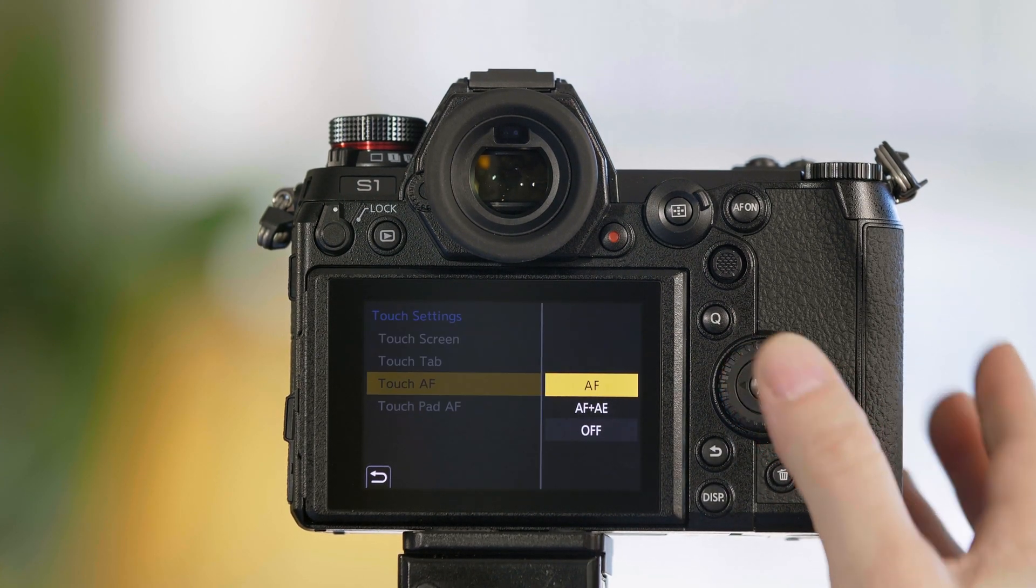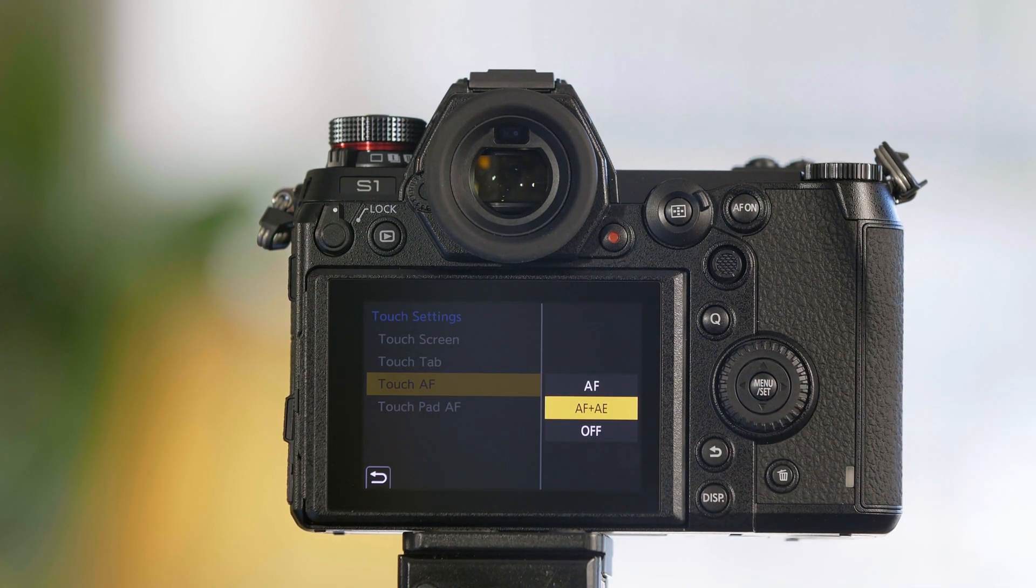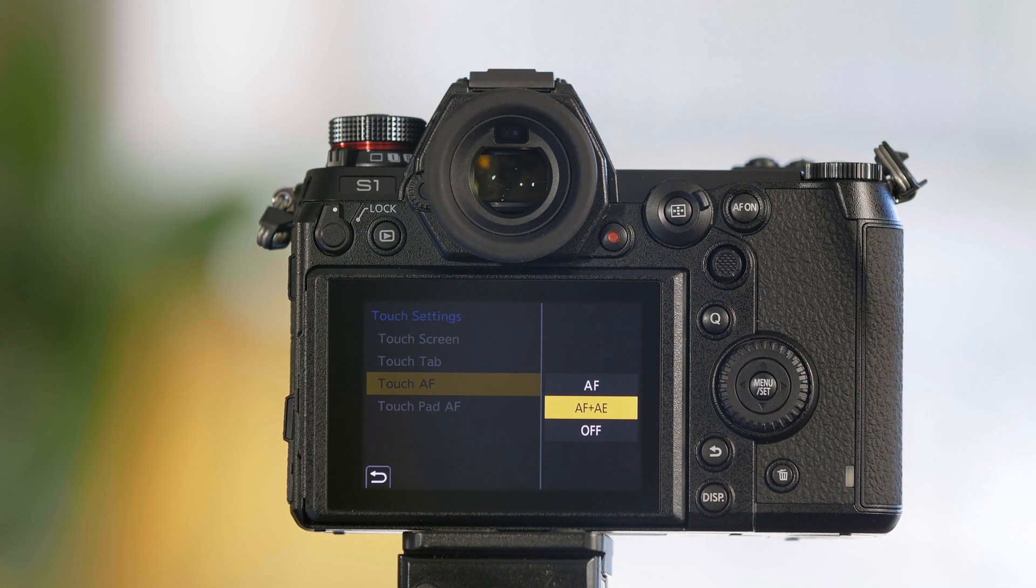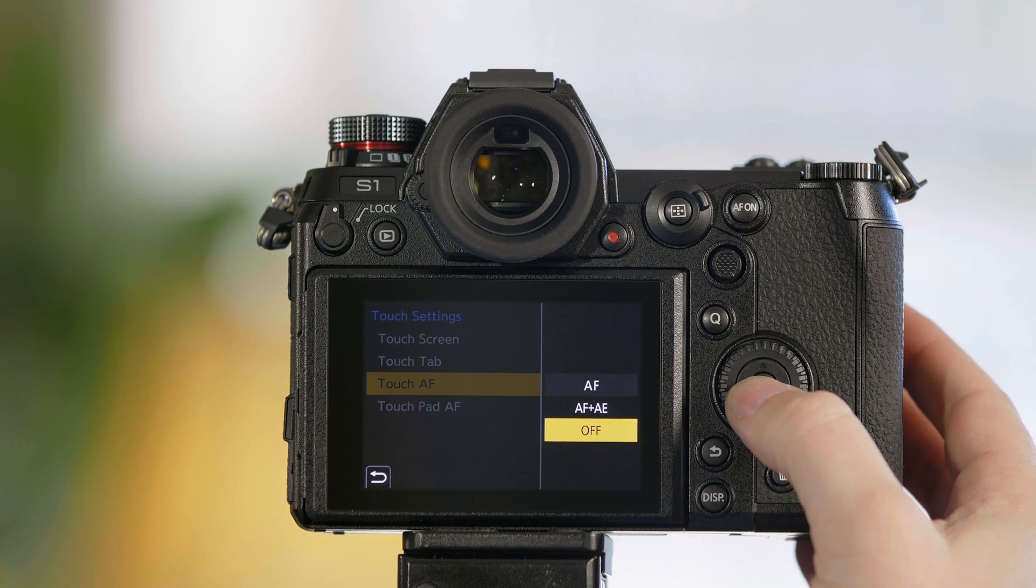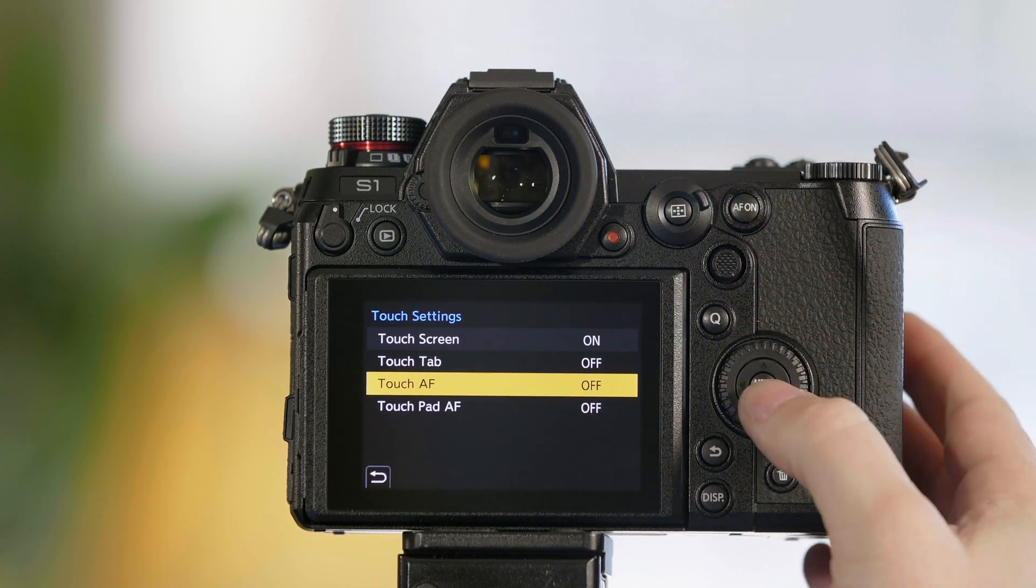The touch autofocus - you can either have it just do autofocus, or you can have the exposure follow the autofocus box. Or if you don't want to use the touchscreen for autofocus, you can simply turn it off.